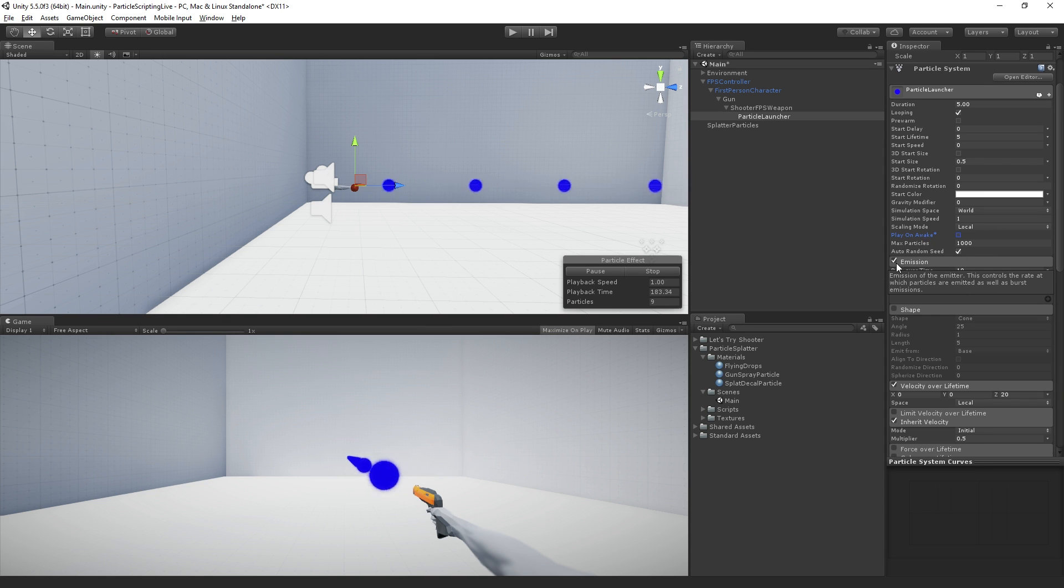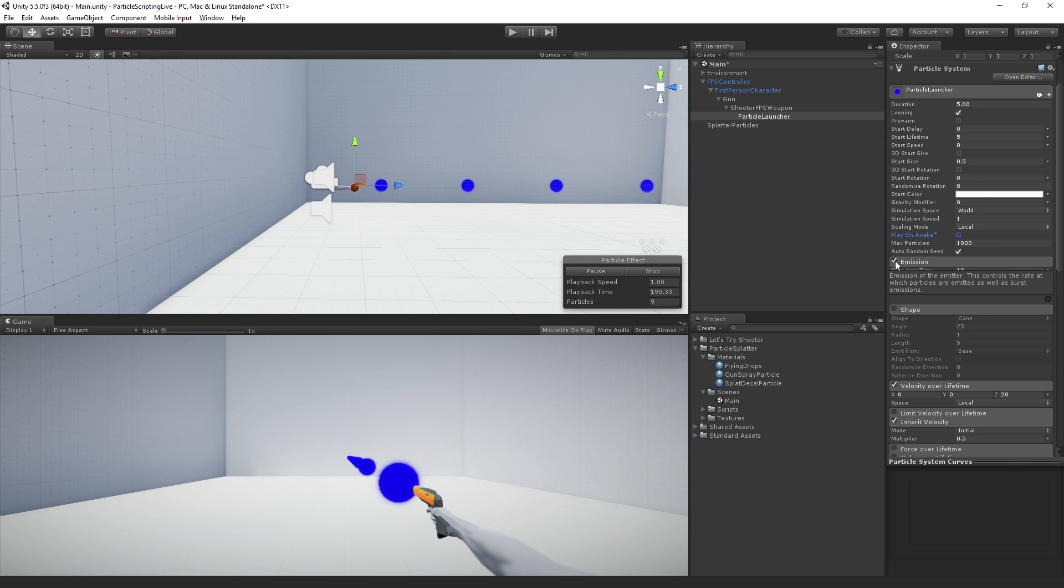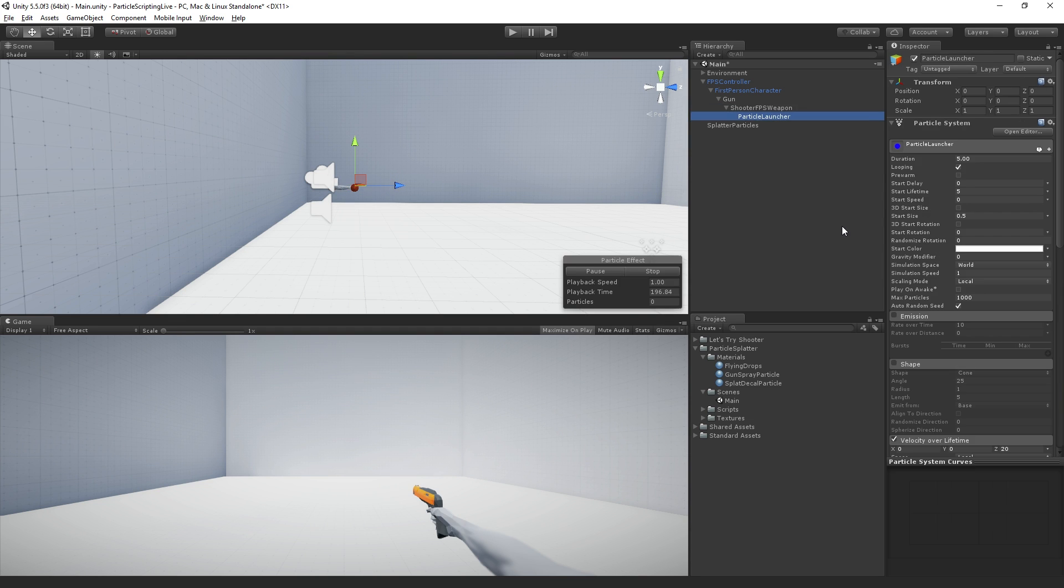We do not want to either play the particle system when the scene starts or emit anything unless we're doing it by a script. So we're going to disable that and set that up so that we can control it in our script.